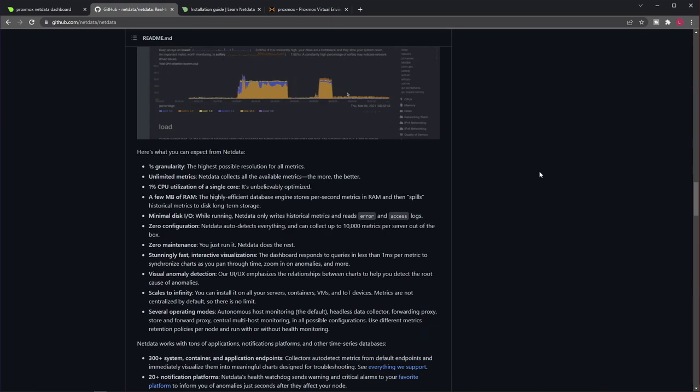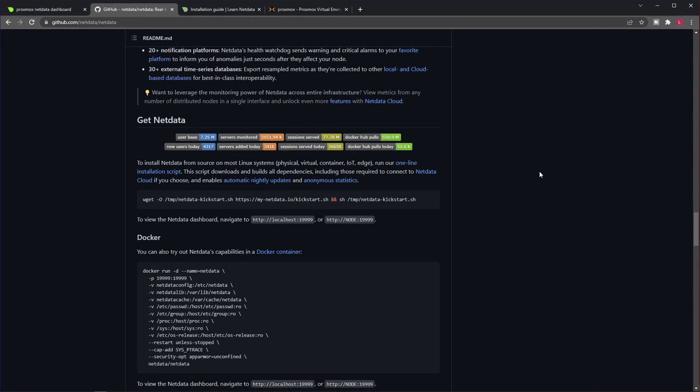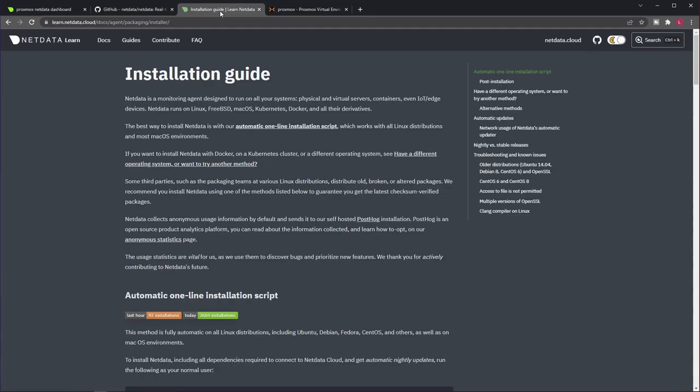There's also an installation guide with different methods, including Docker. Now, to be honest, this is not the best guide. But interestingly enough, there's another one hidden a little bit on the NetData website. Now, this website will mention NetData Cloud a lot of times, but don't worry.